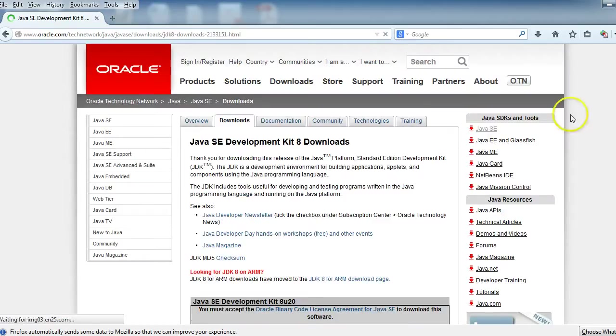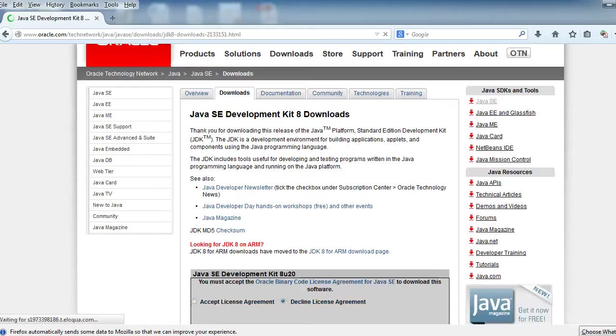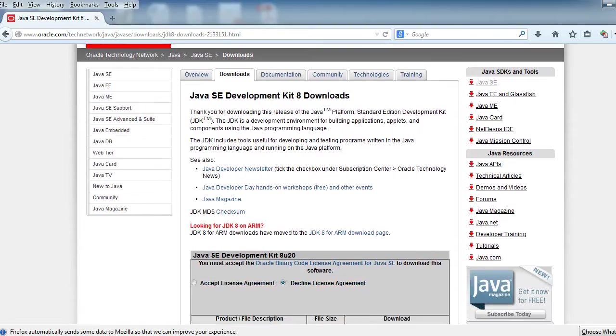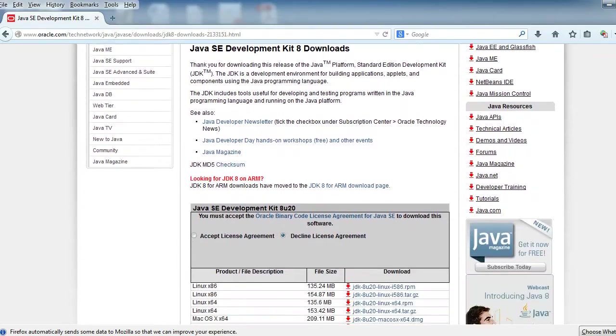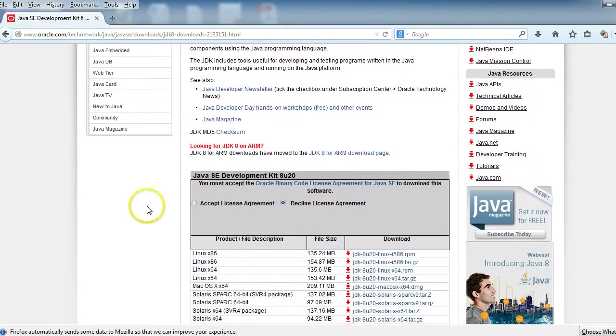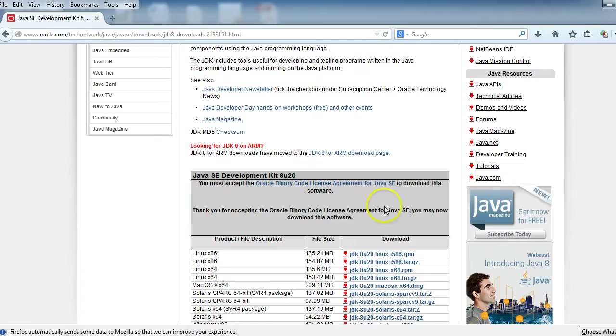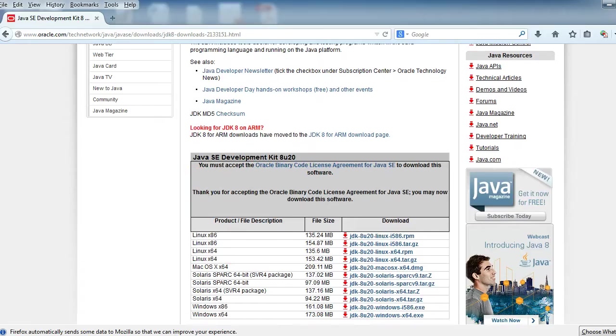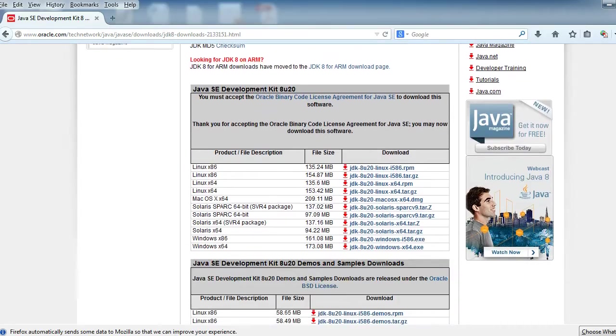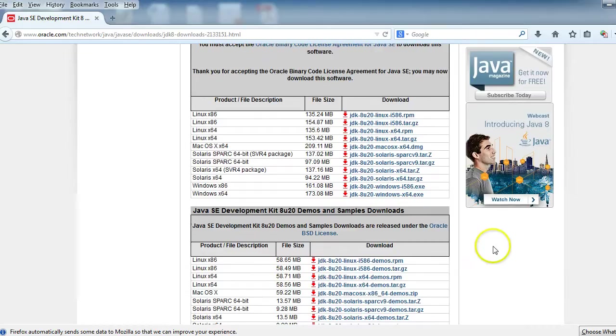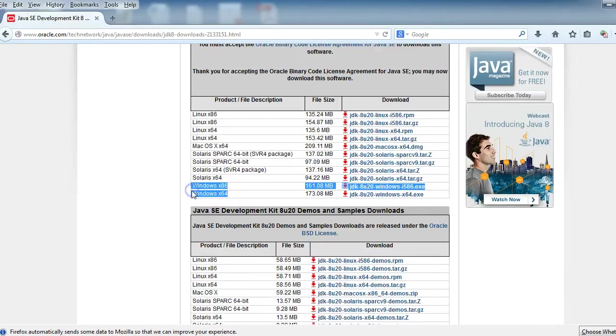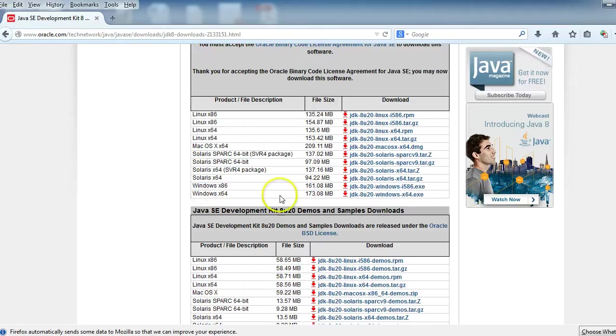It's going to ask us what version. Now the version might change by the time you're watching this video, but we're going to go ahead and accept this license—and of course read through it first, make sure that you agree with it. I've already read through it. Then you're going to pick the proper one for you. I have a 64-bit machine, therefore I will be using Windows 64-bit JDK.